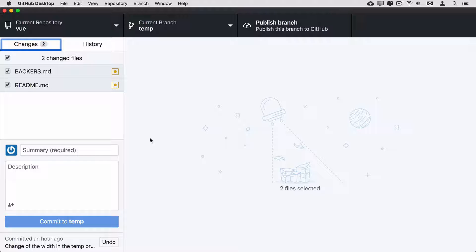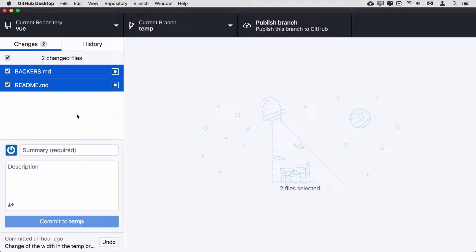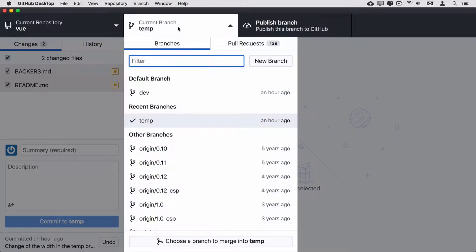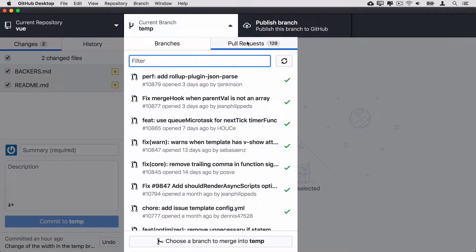Let's assume that we are still in the temp branch and there are some changes in the same files: bakers.md and readme.md. And let's assume that now I want to go to another branch — for example, I want to check out and review this pull request.